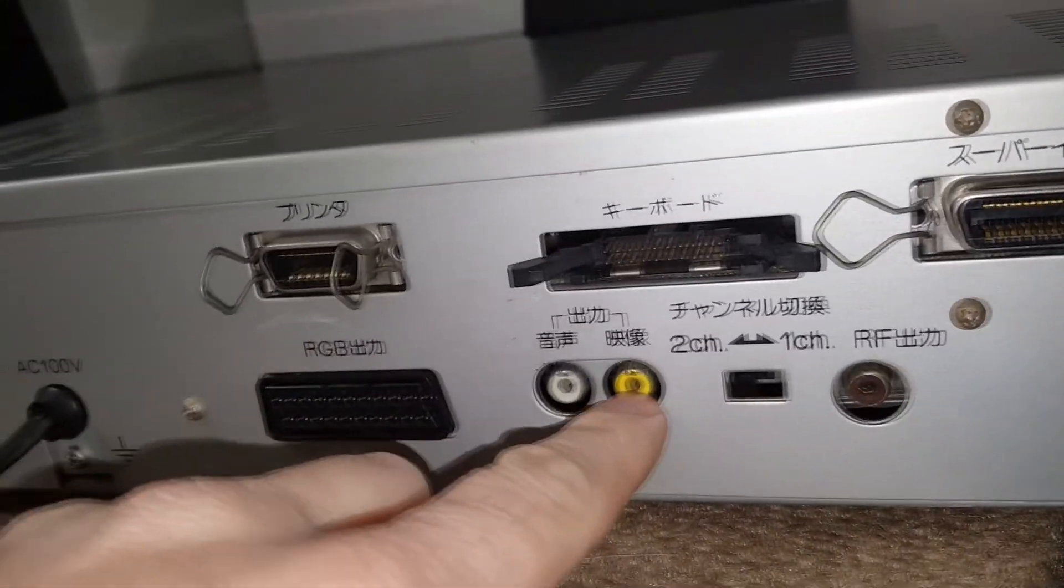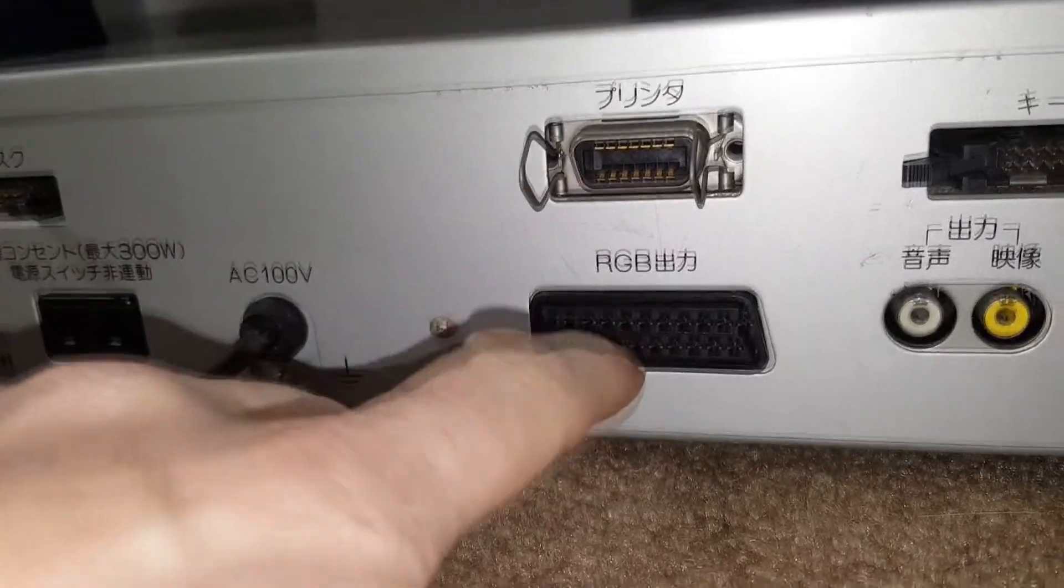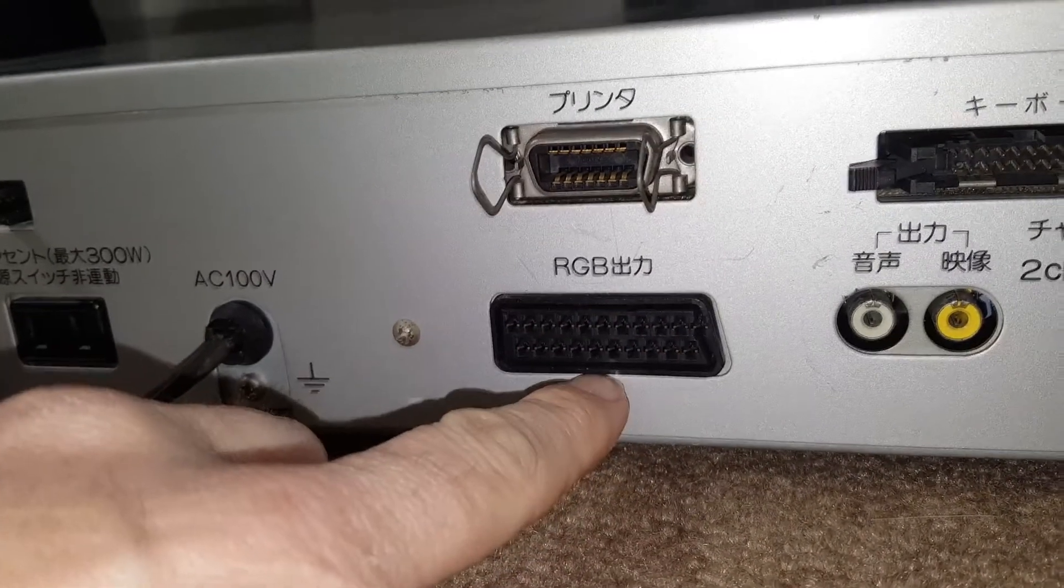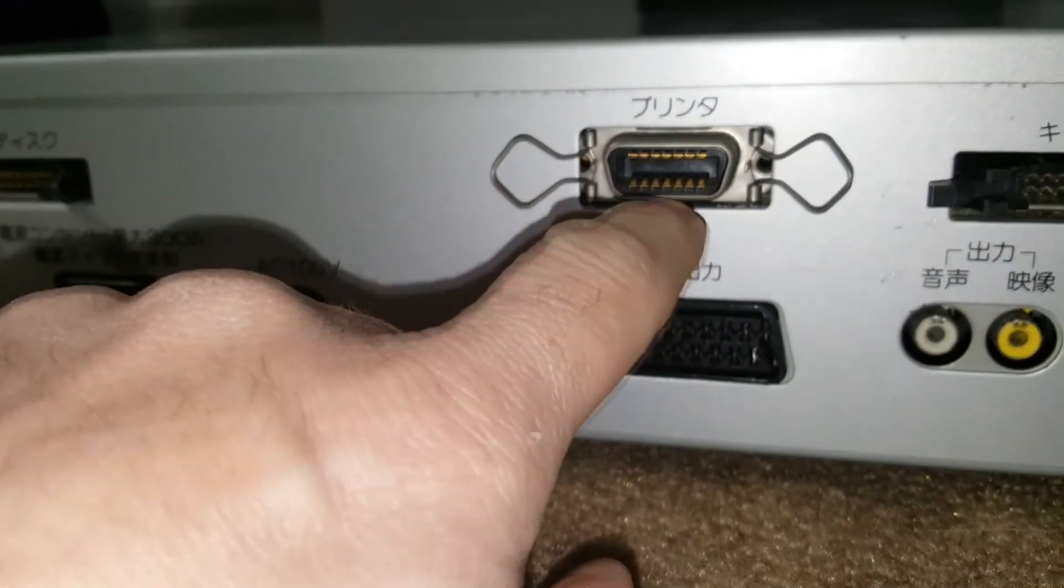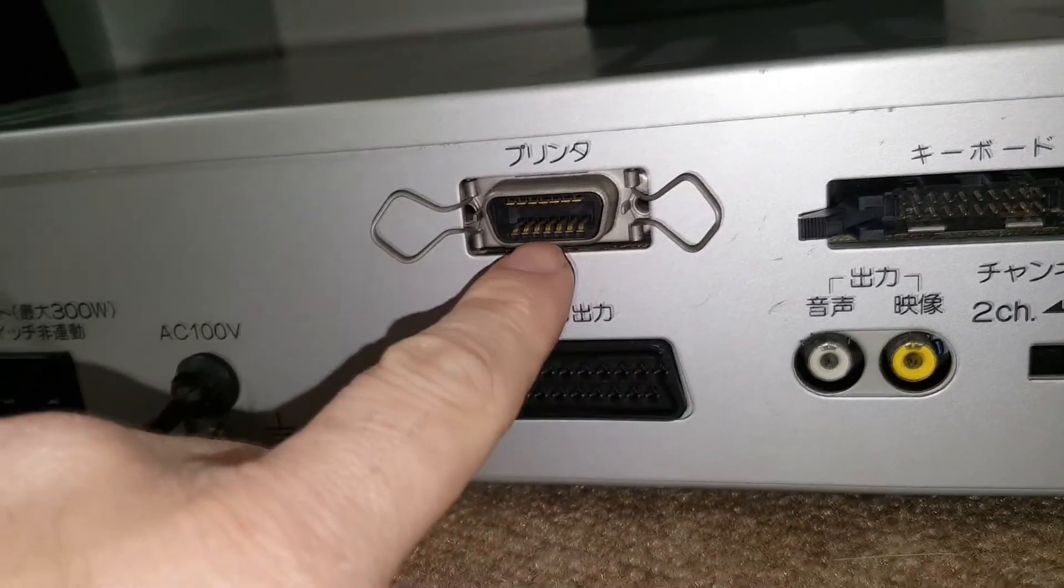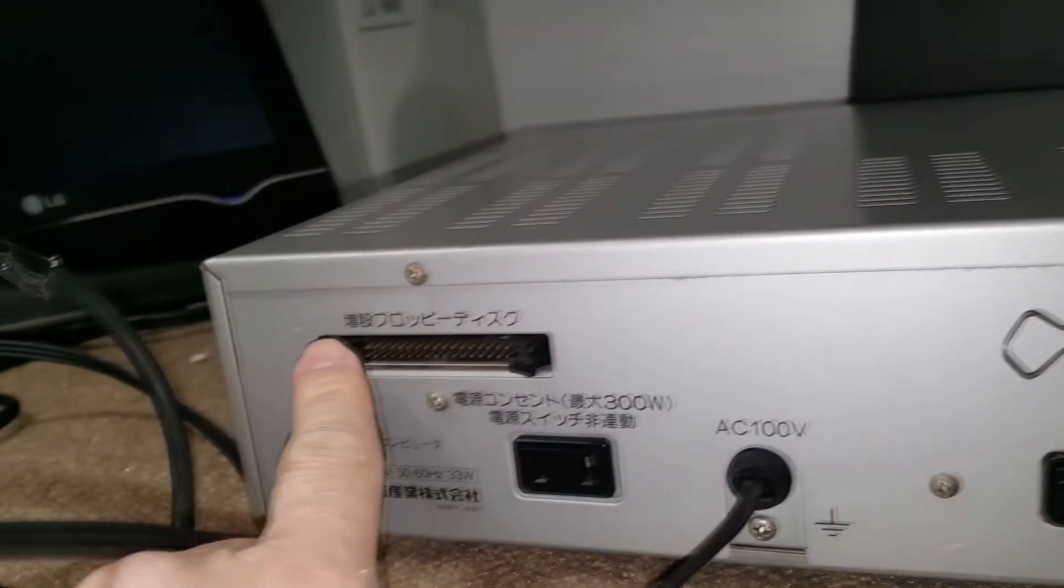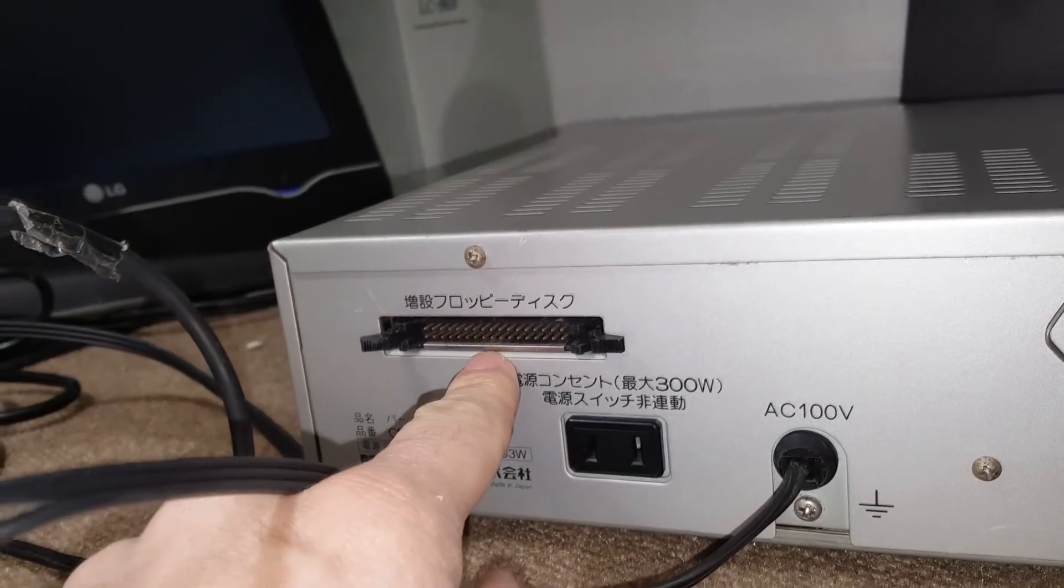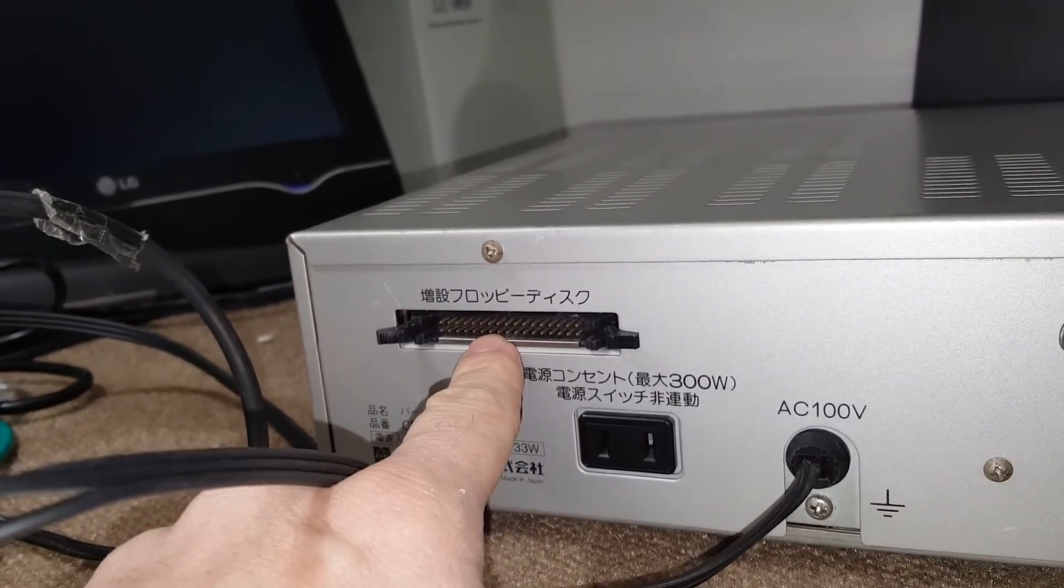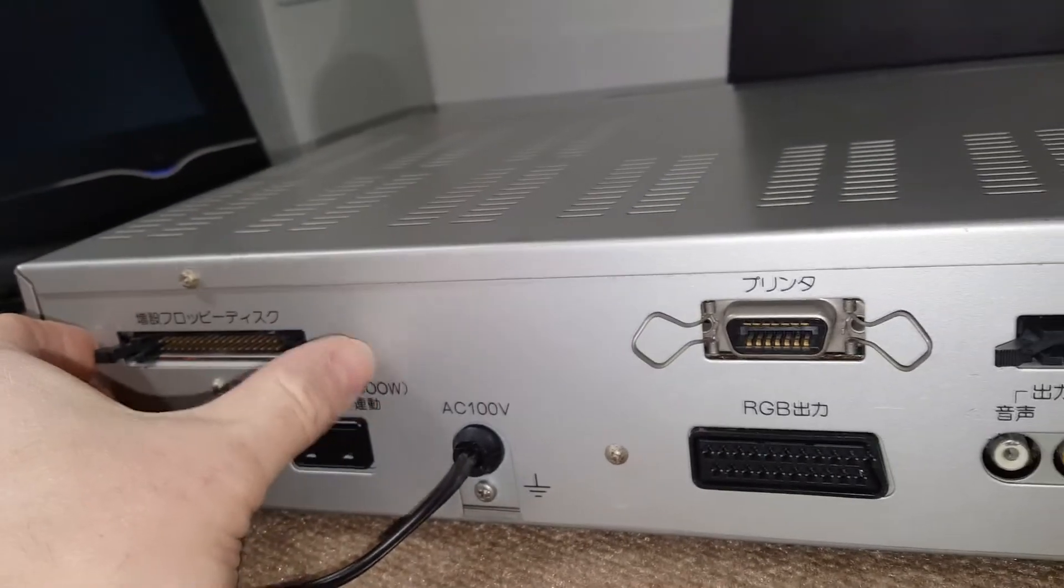We have here the video and audio outputs. This here is an RGB SCART connection. That part here, I think they have a special connection that I don't really remember right now what it is. And this one here, I think is the part to be connected to a special interface that goes on this computer - that is a superimposer.